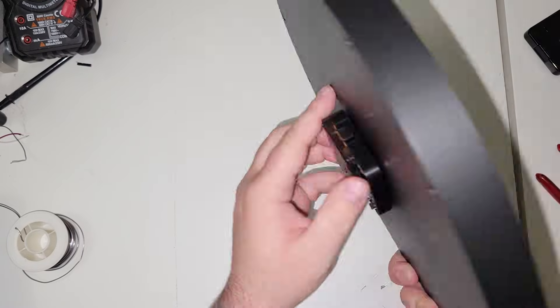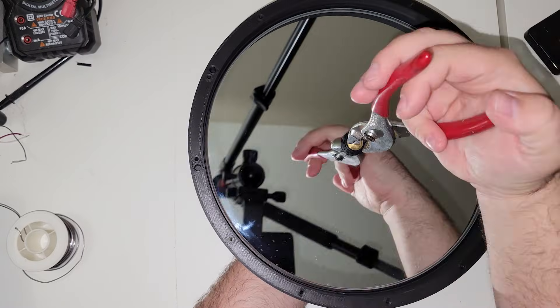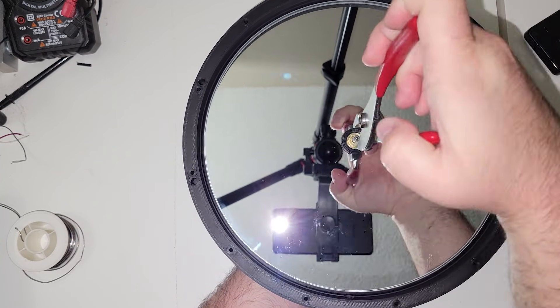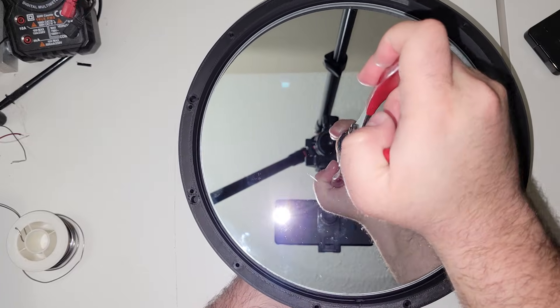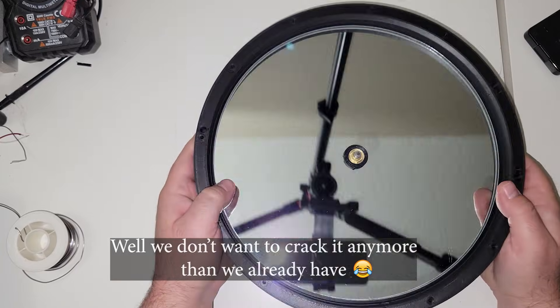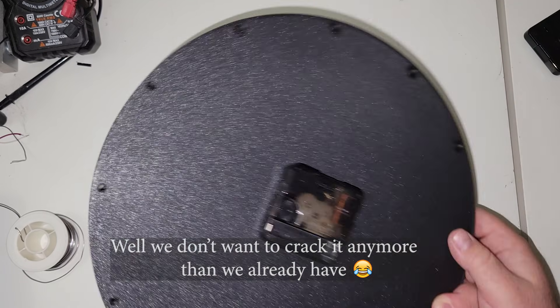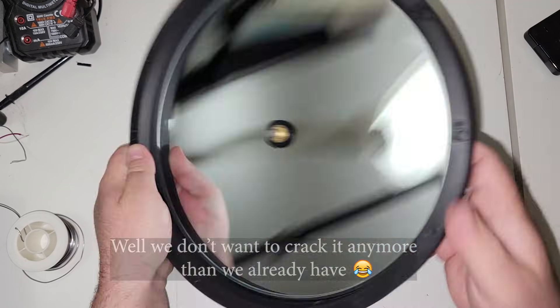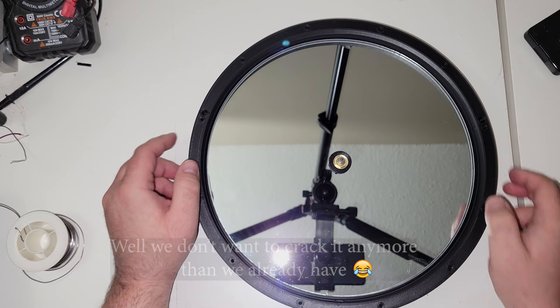I grabbed a pair of pliers to help me tighten everything down. Of course, not going too tight. This is glass after all, and we don't want to crack it. Looks pretty good to me. So let's move on to the next step.